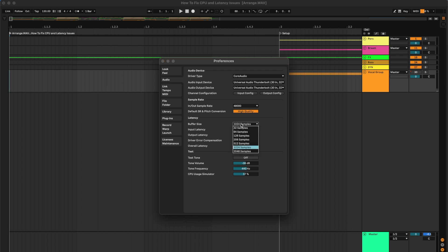Let's say you're using a MIDI controller to record a MIDI instrument. The higher the buffer size, the more latency you'll have, and the lower, the less latency you'll have.